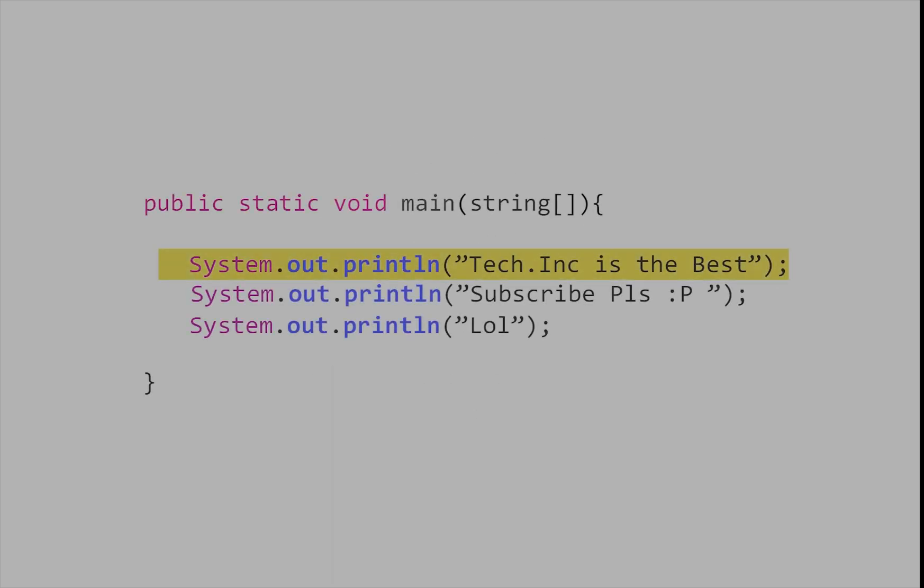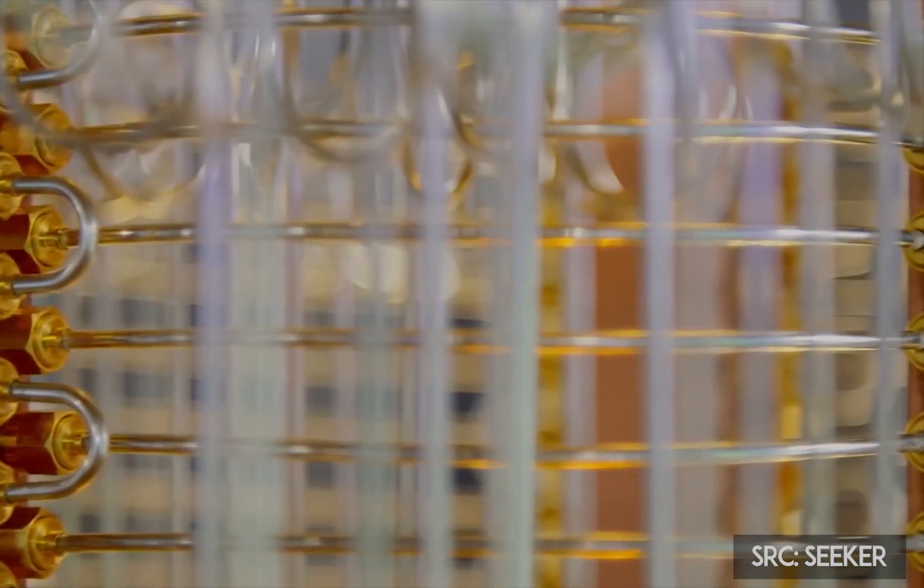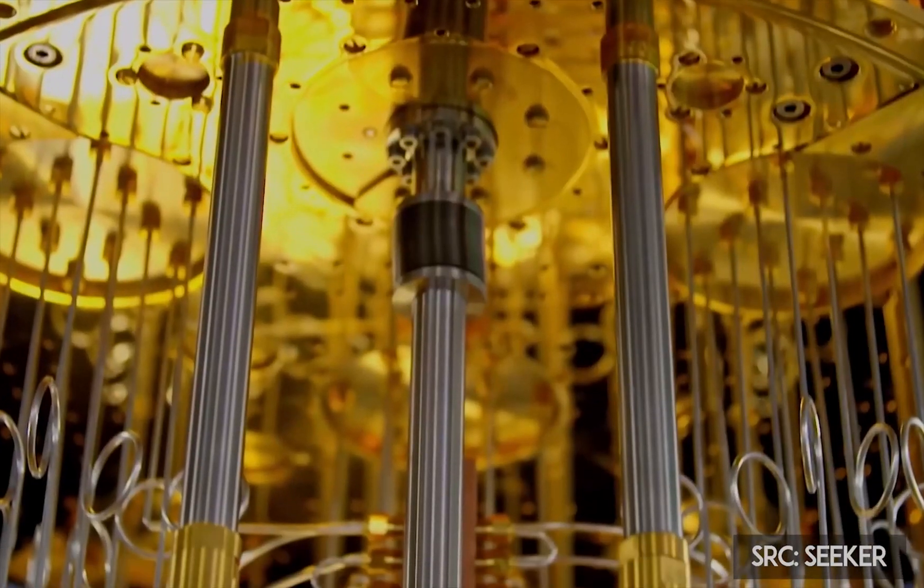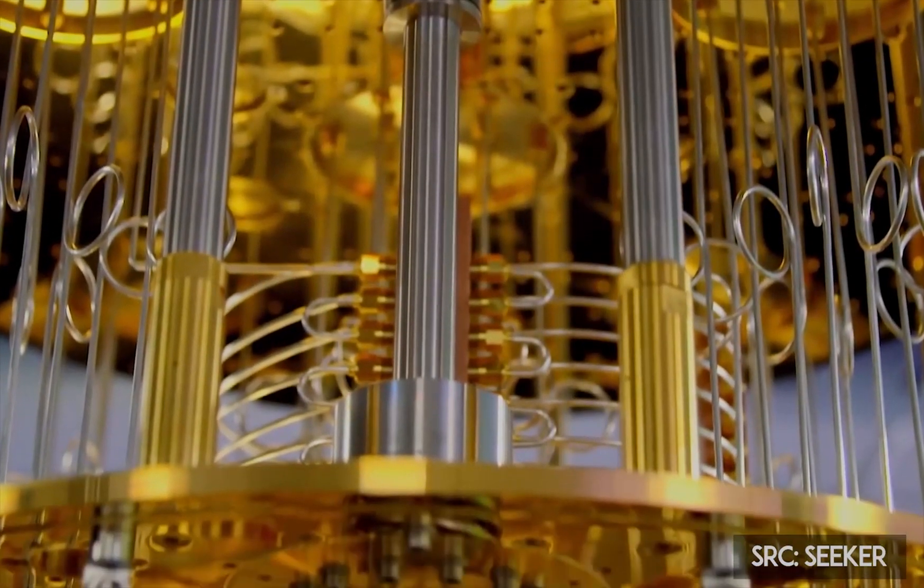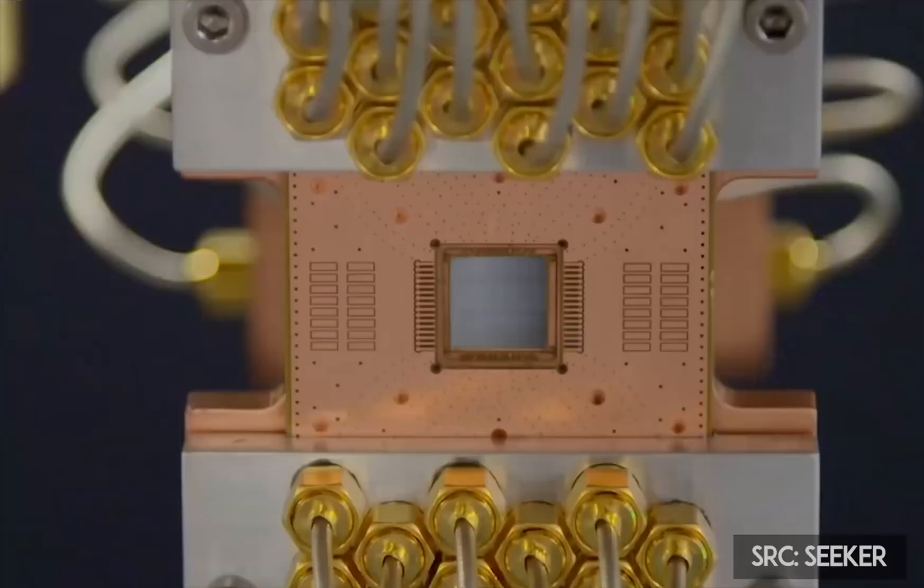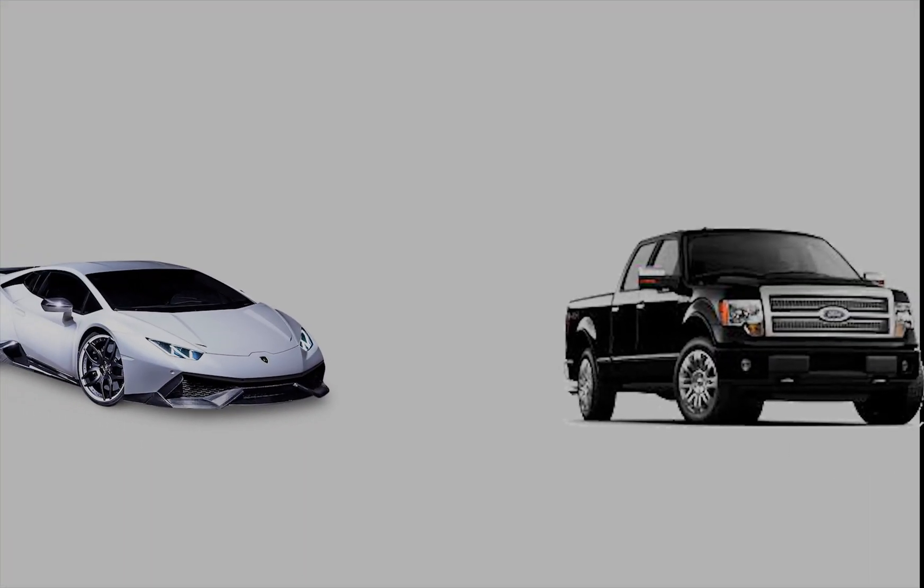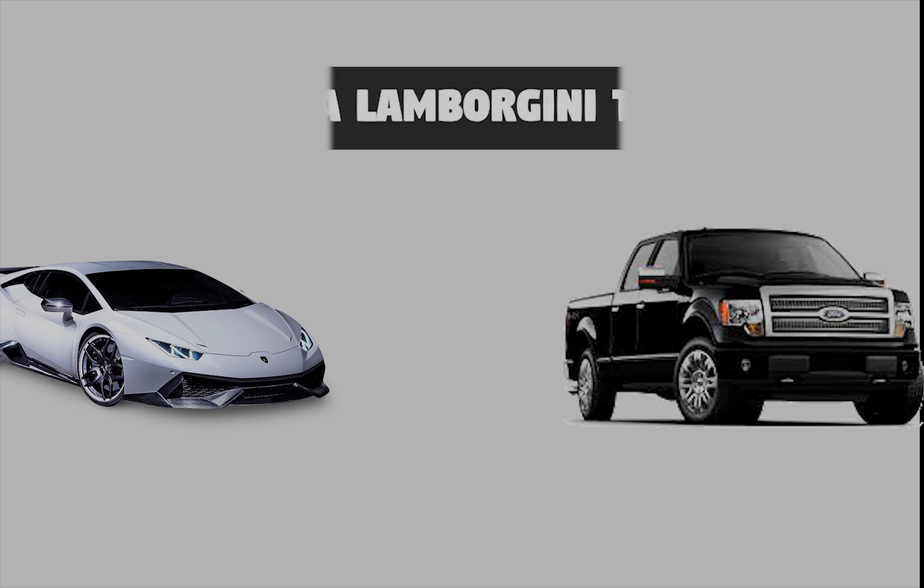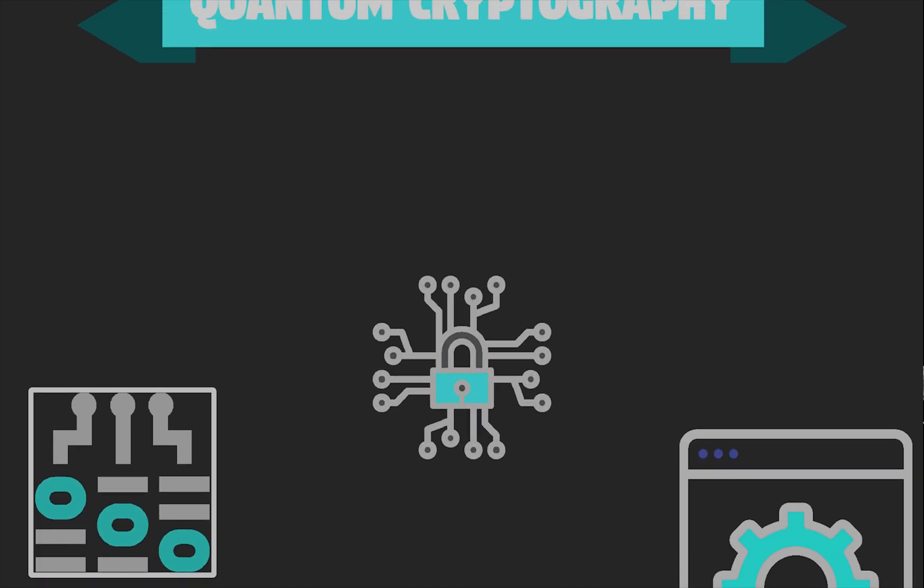Classical computers execute code one by one, but quantum computers are efficient at doing everything at once and might even be slower at executing code sequentially. Hence, using quantum computers to do normal work is like using a Lamborghini to do the job of a pickup truck. It can do it, but it isn't what it's made for.